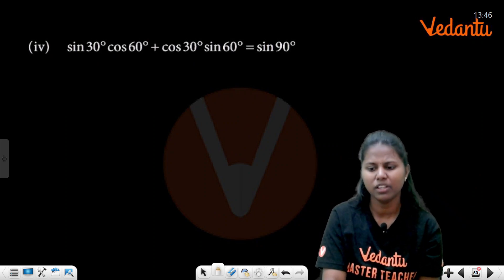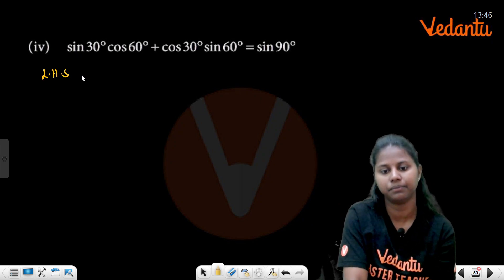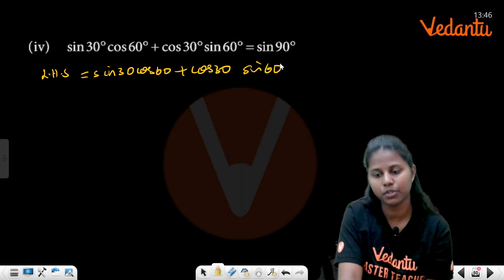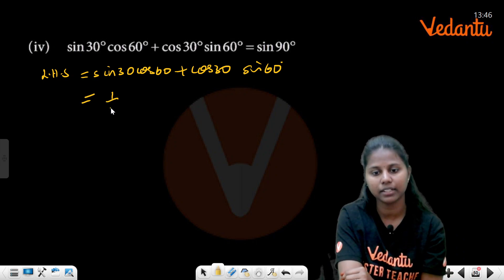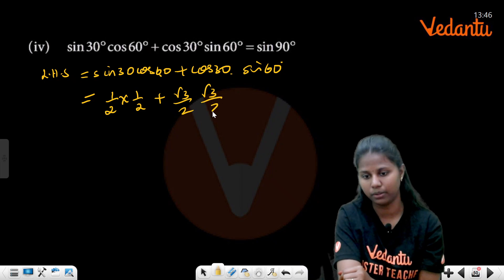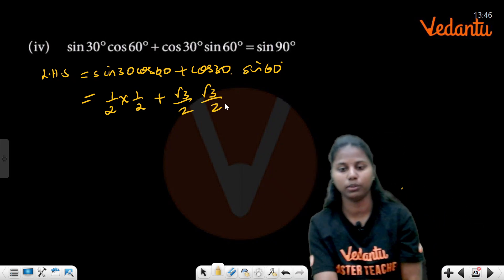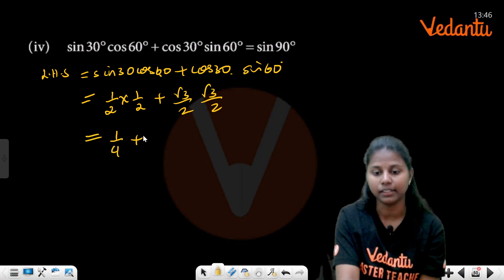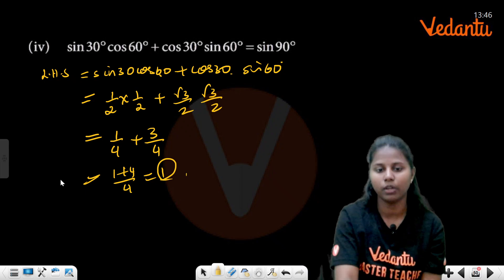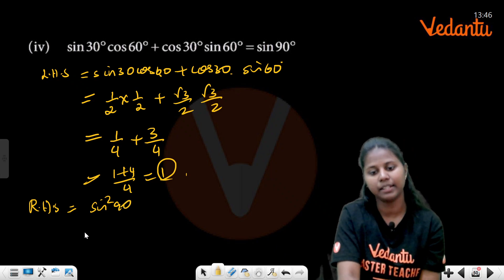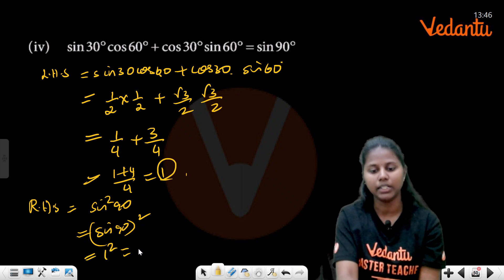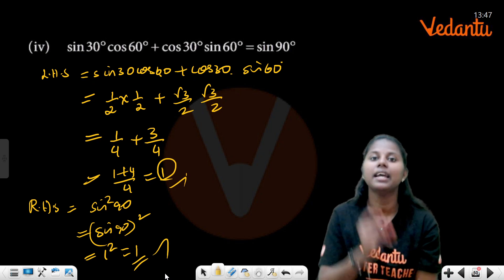Evaluate: sin 30°·cos 60° + cos 30°·sin 60°. Substituting: sin 30° = 1/2, cos 60° = 1/2, cos 30° = √3/2, sin 60° = √3/2. So (1/2)(1/2) + (√3/2)(√3/2) = 1/4 + 3/4 = 1. Left-hand side equals right-hand side, verified.